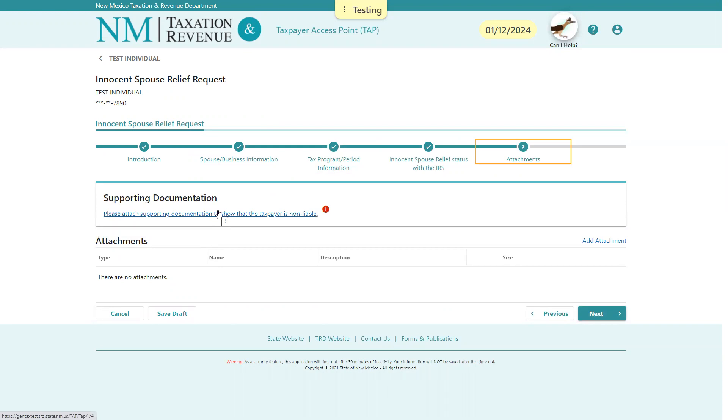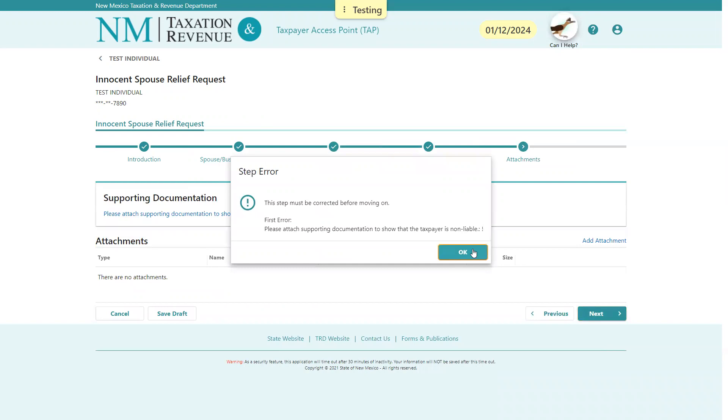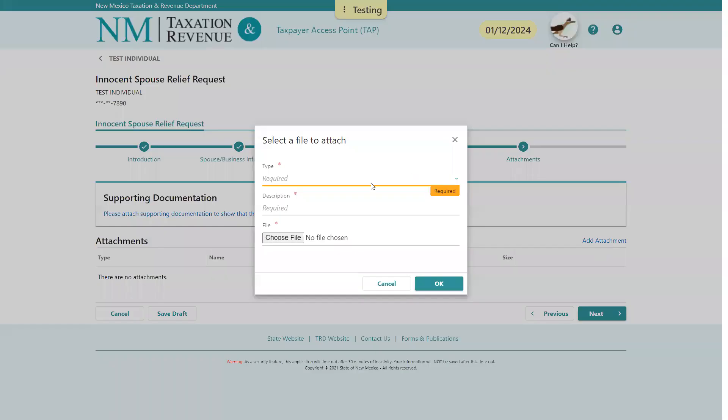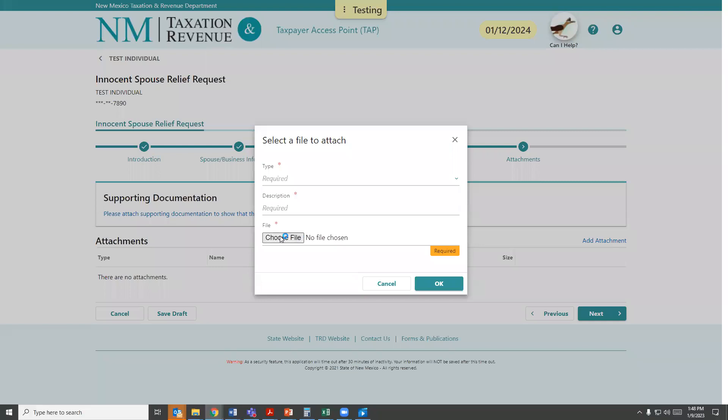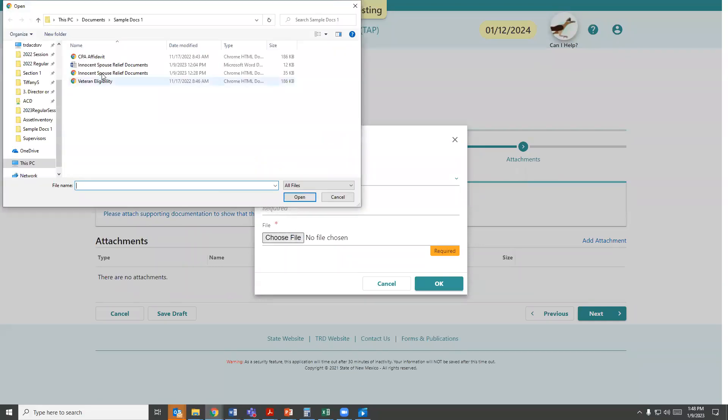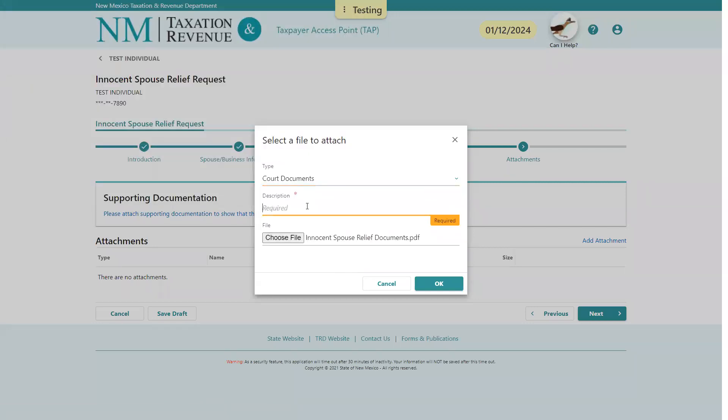The taxpayer is required to provide supporting documentation in order to proceed. If you try to click Next, it will not allow you to do so without attaching the supporting documentation. So I'll go ahead and add the supporting documentation. We'll do the innocent spouse relief documents. We're going to say these are court documents. We'll call it the MSA and press Okay.